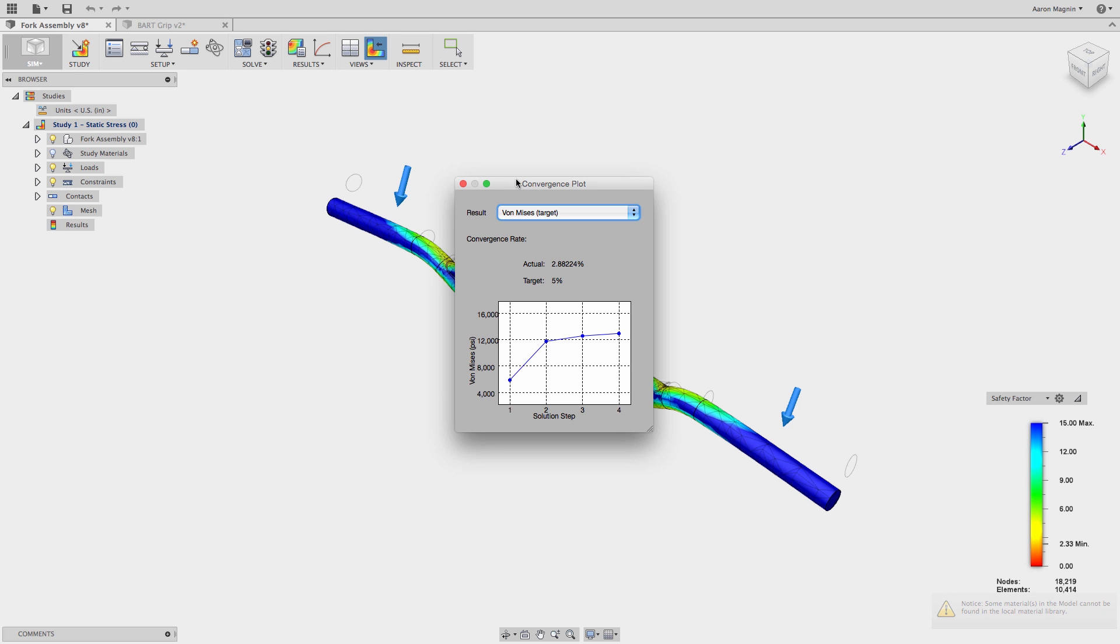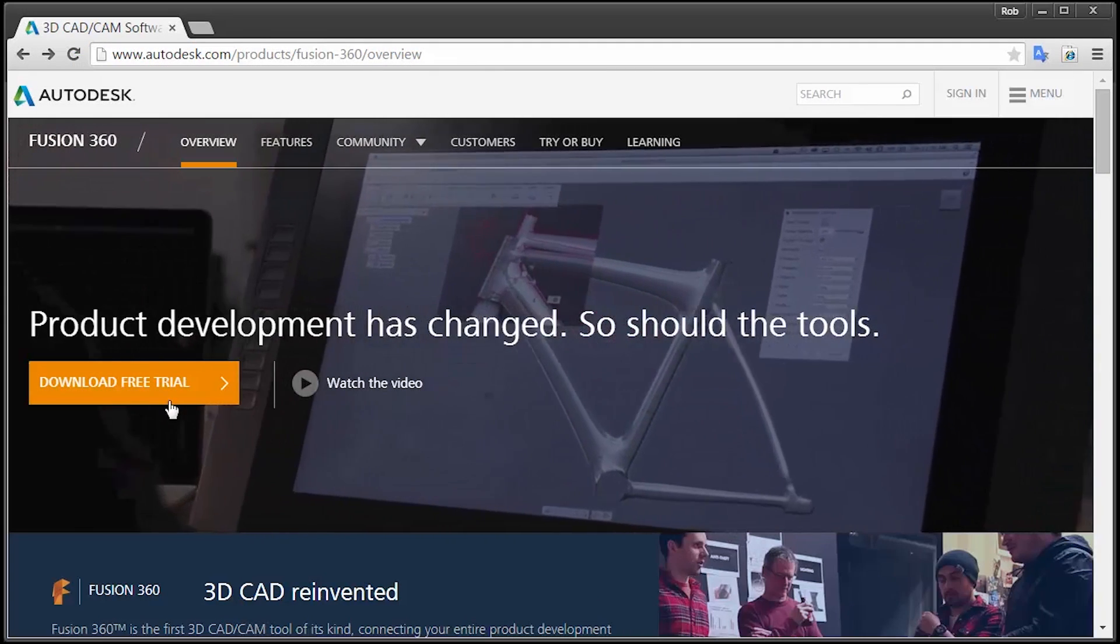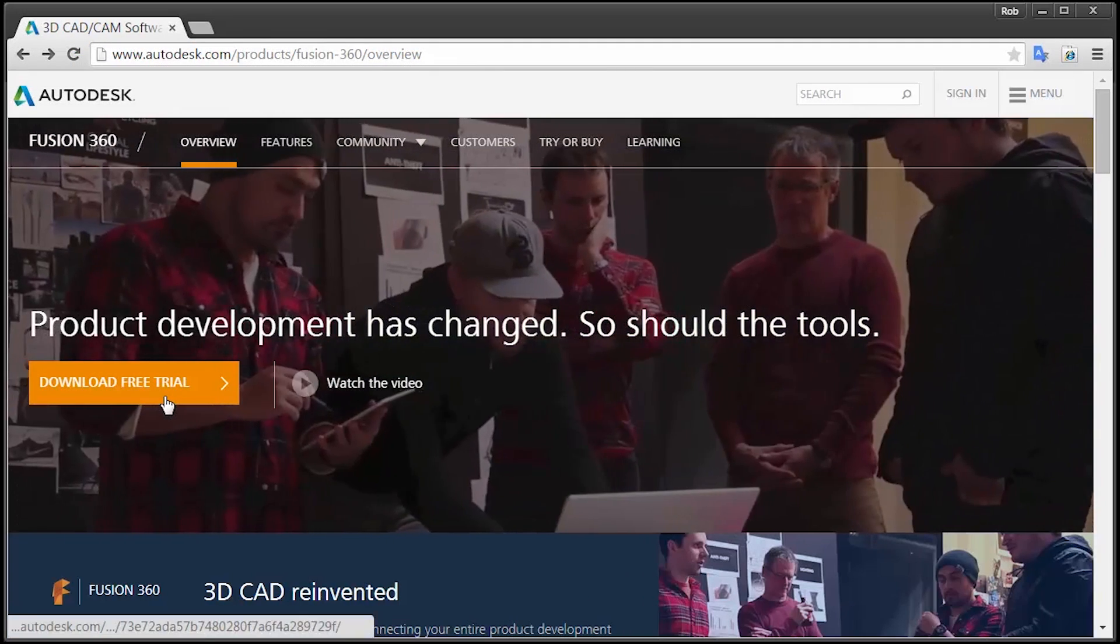This convergence tells me my results are accurate. If you find that your results don't converge as mine do, it means you might have a singularity which we'll address in another quick tip.